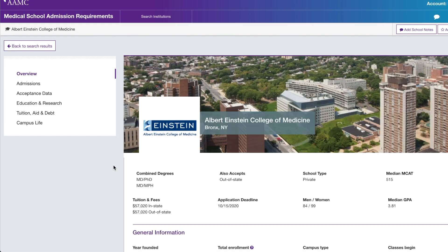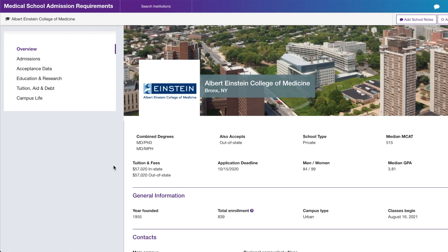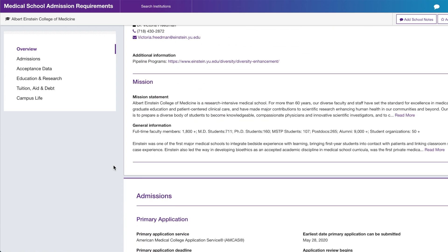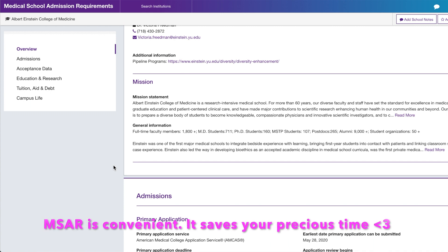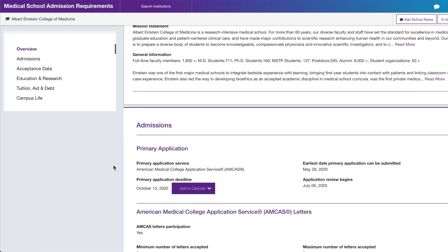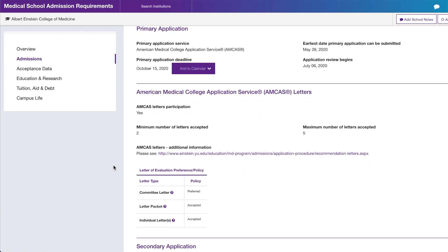With a subscription to MSAR, you'll see everything that was blurred out in guest view — the mission statement, general information about the school. You can find these things on the actual school's website, but you'd have to dig. MSAR provides the convenience of having it all in one place for multiple medical schools. When I searched MSAR, I looked for specific key things.